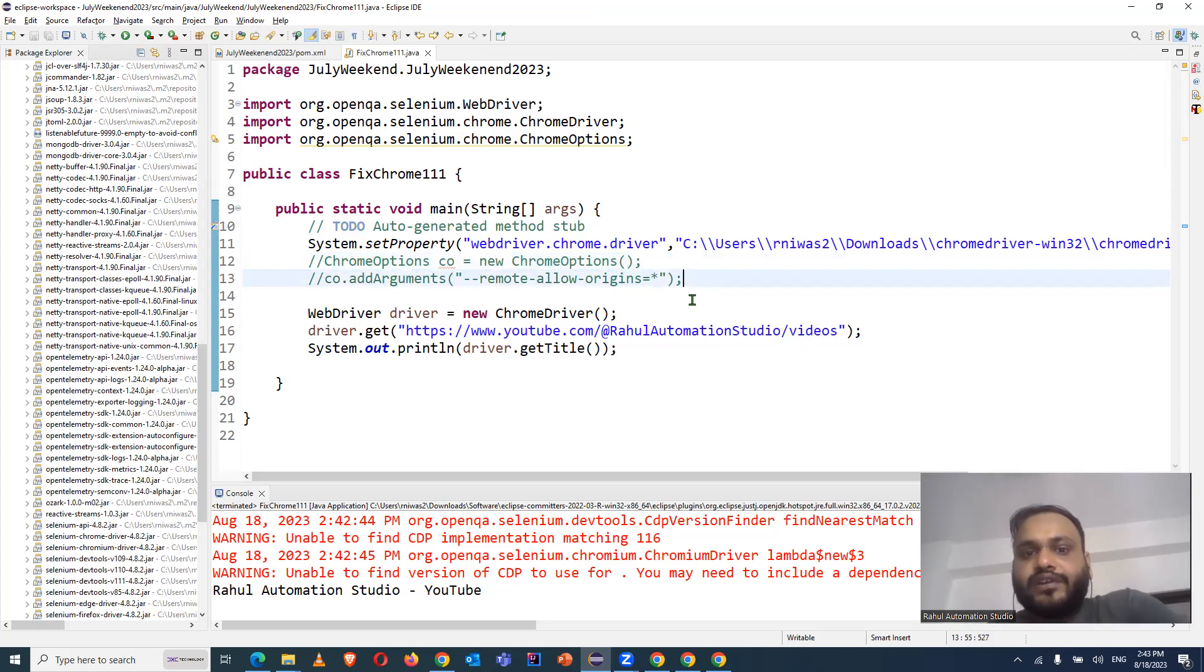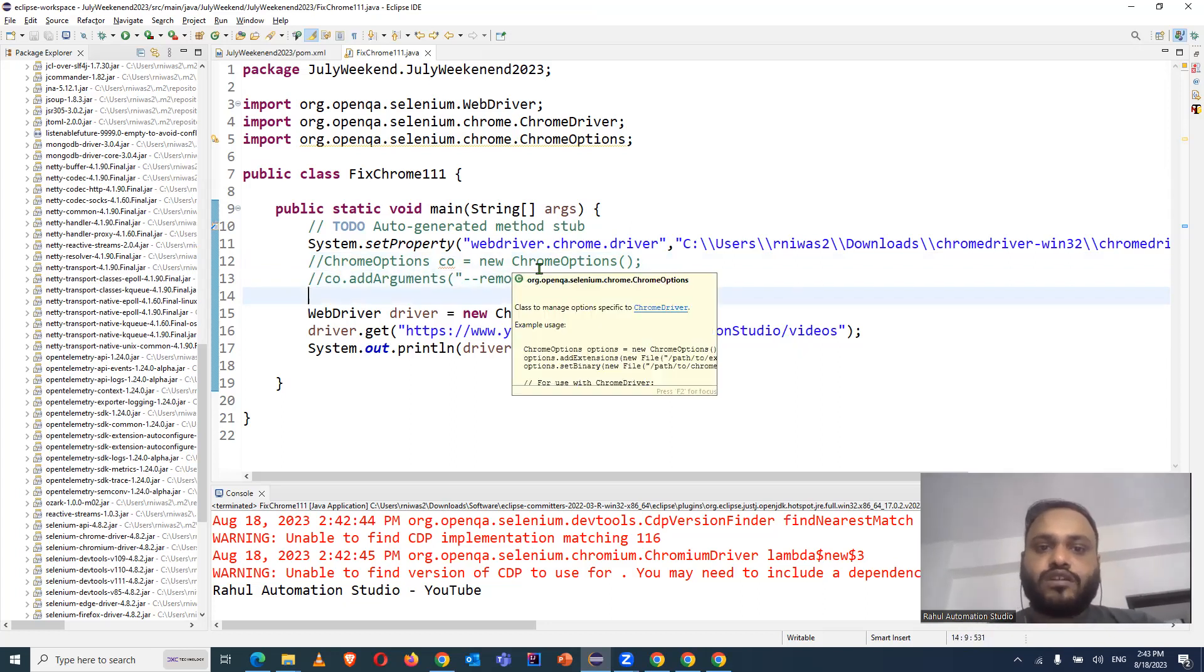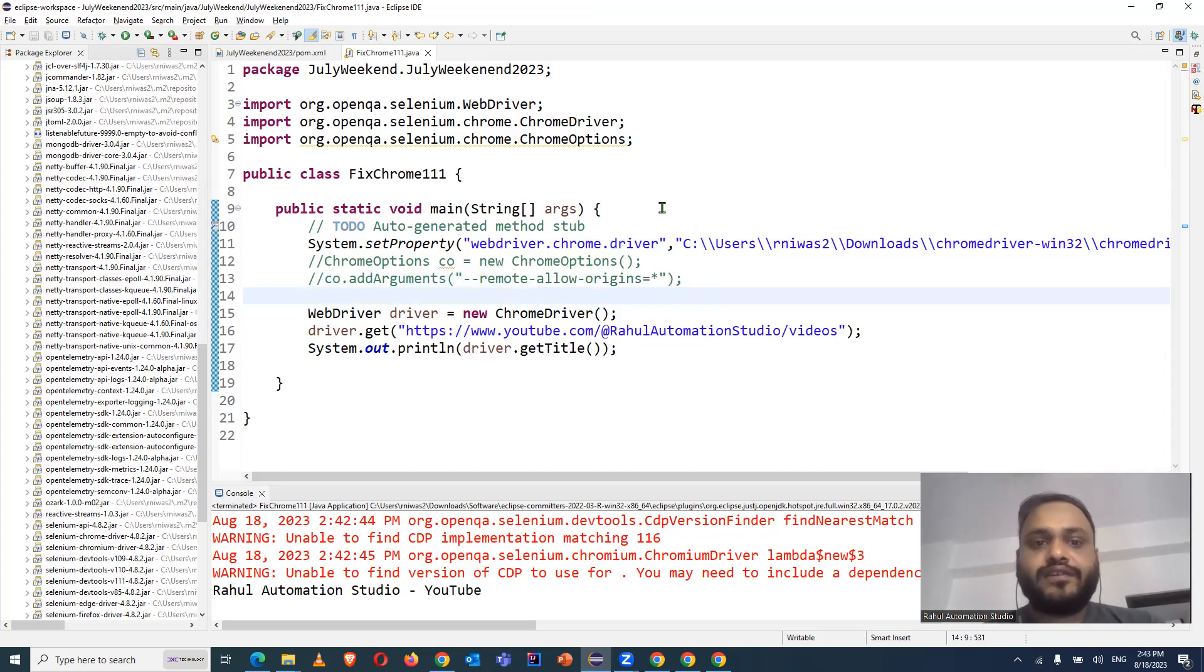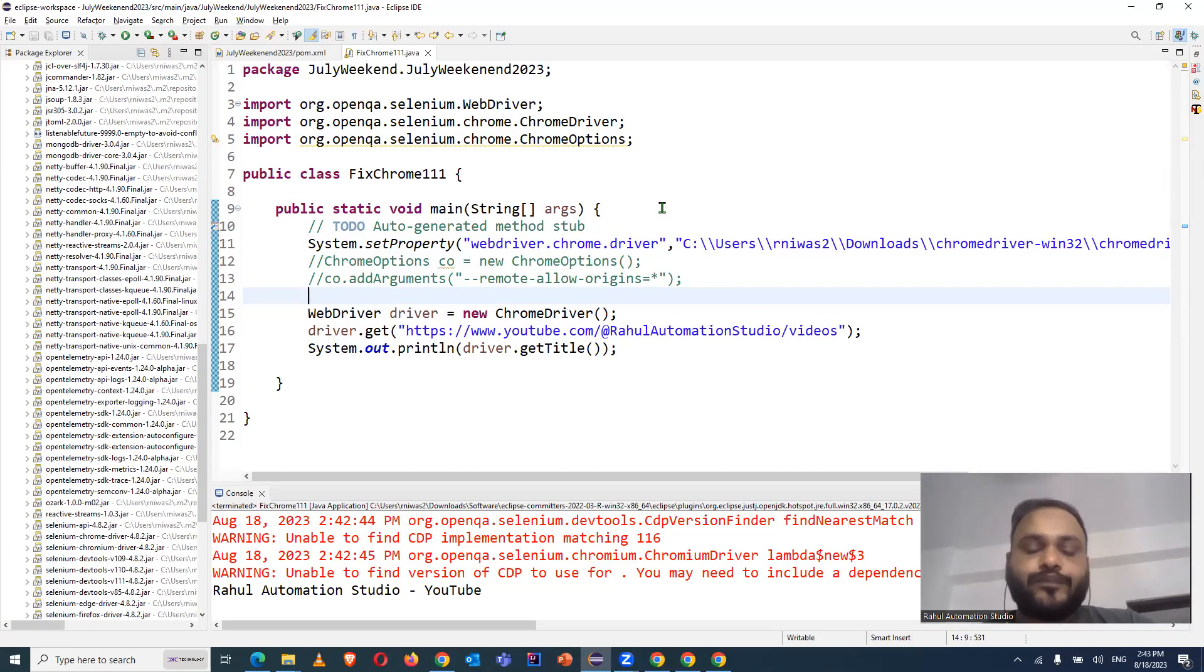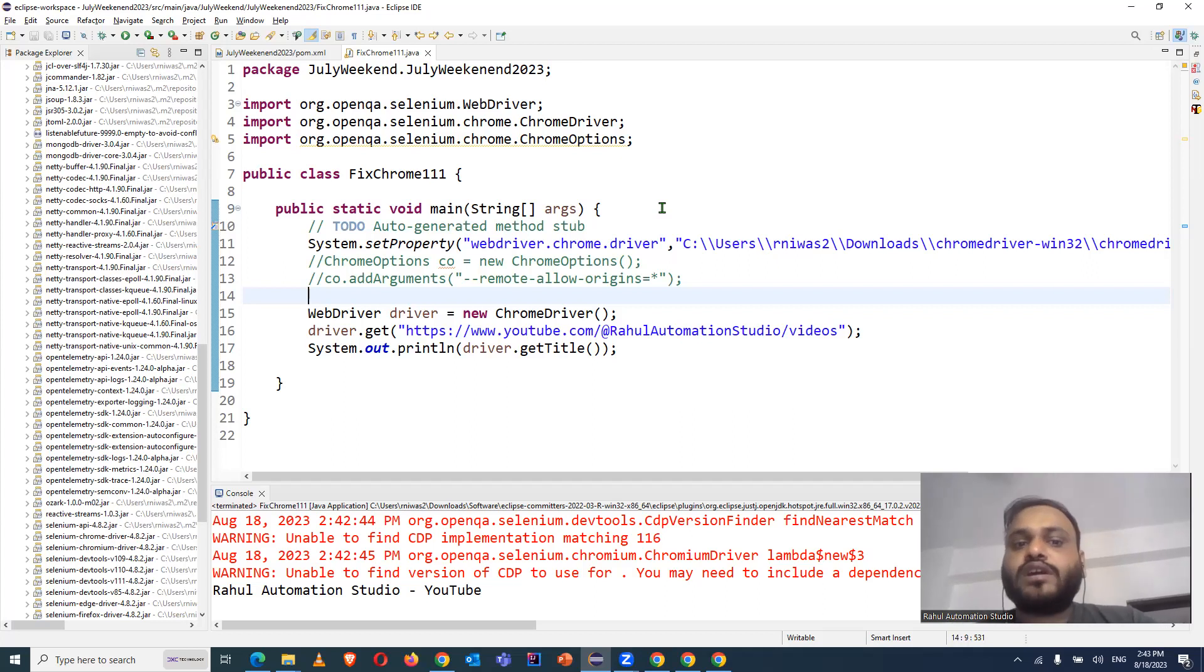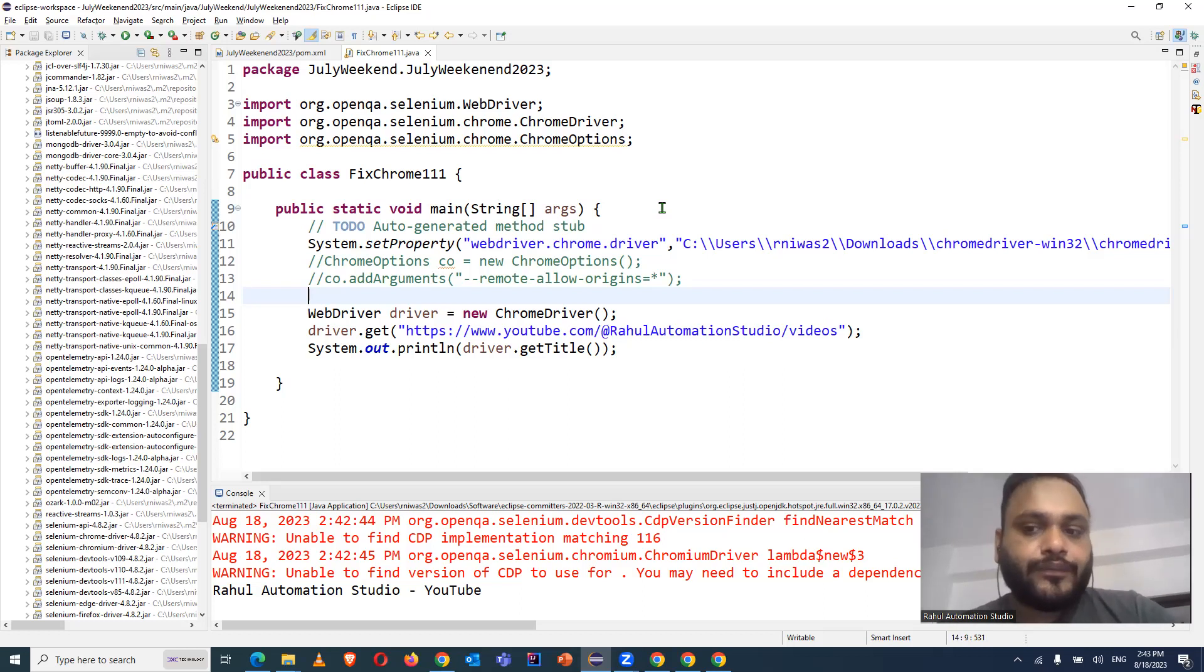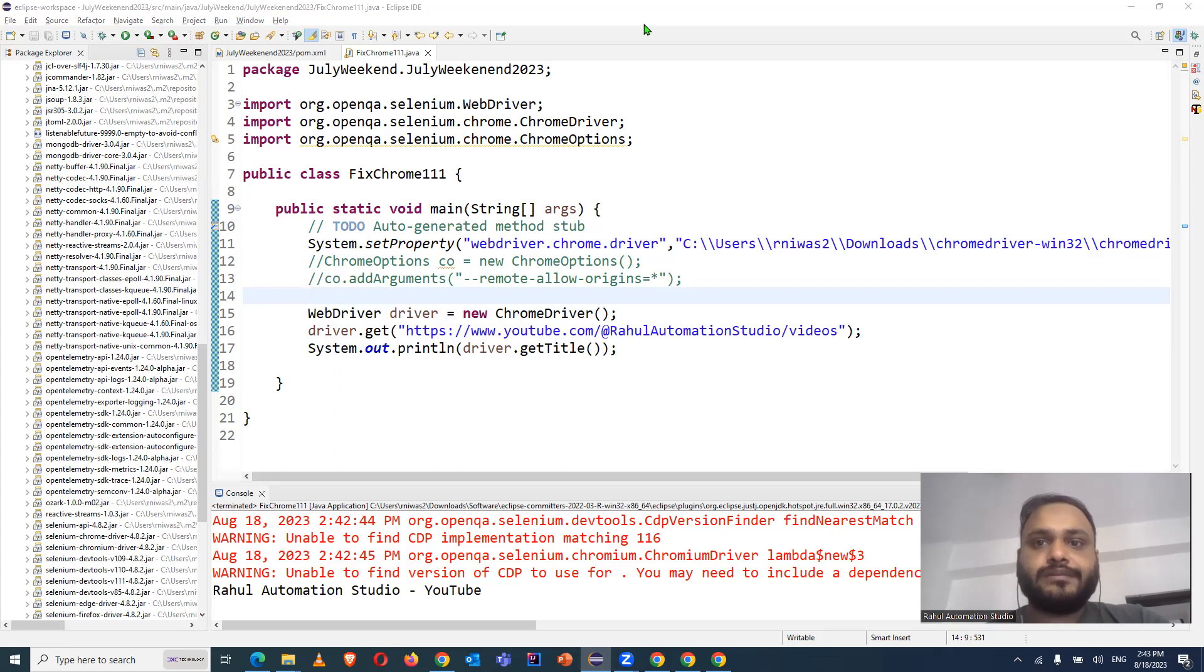Yeah, so that's it in this video, guys. And this is the fix available for Chrome browser version 111 and Selenium WebDriver old version to 4.8.2. So try to use the latest version. And even though all the previous code will be compatible, just use the latest version. That's it in this video, guys. Thanks to everyone. Thank you. Bye.